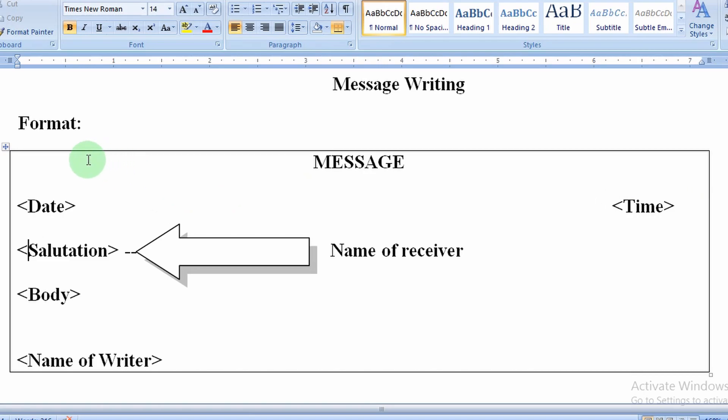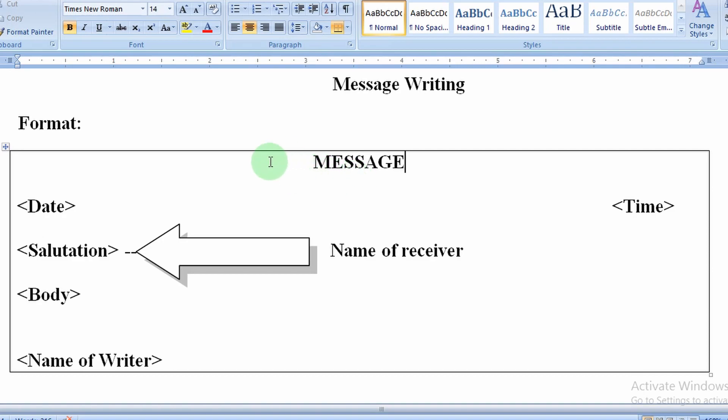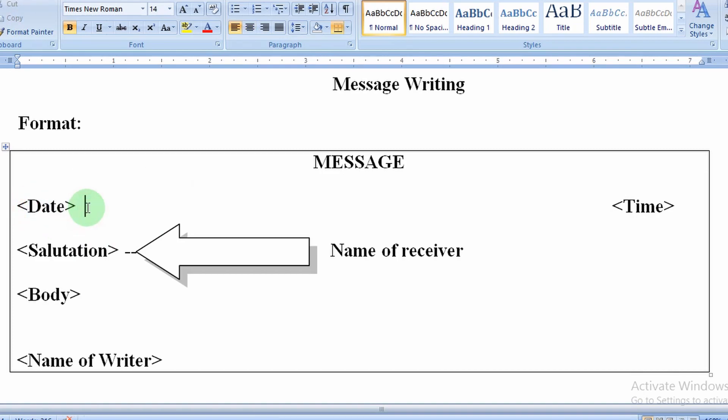In the top middle, we have to write MESSAGE in capital letters. Second thing, leave one line, then write date, and in front of date in the same line